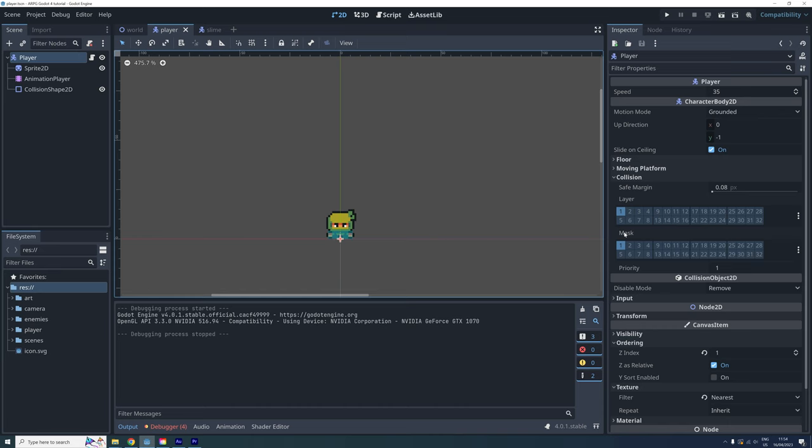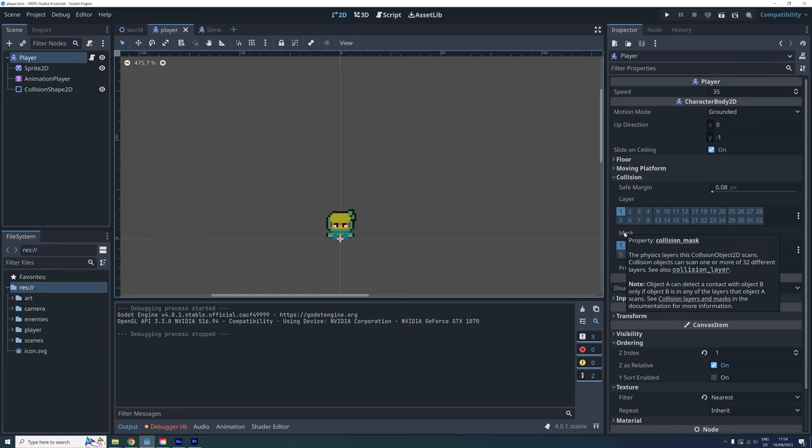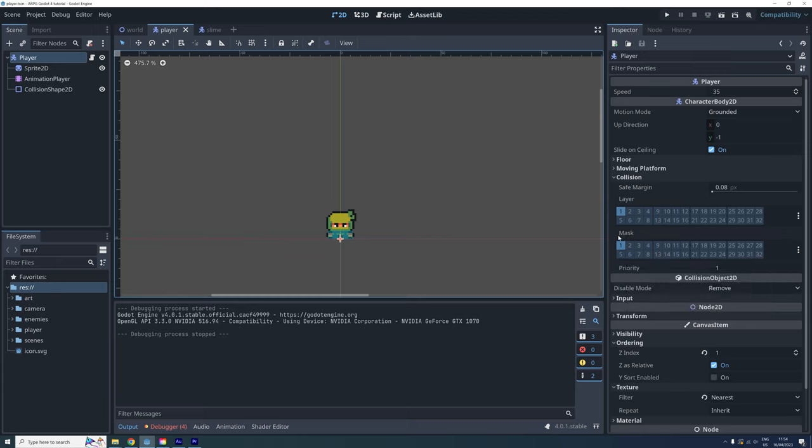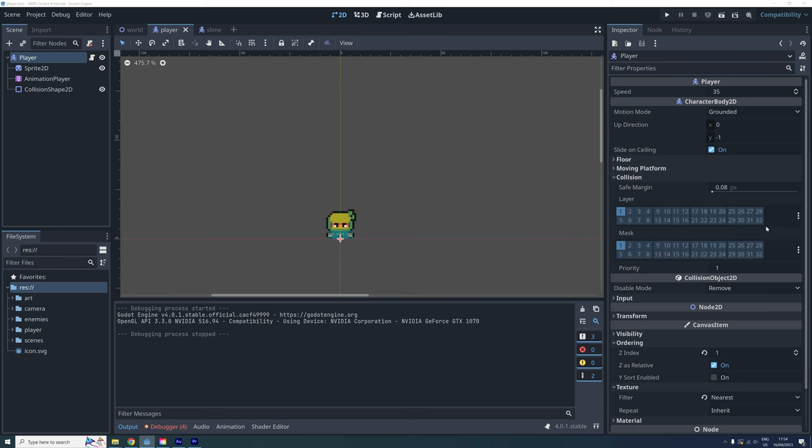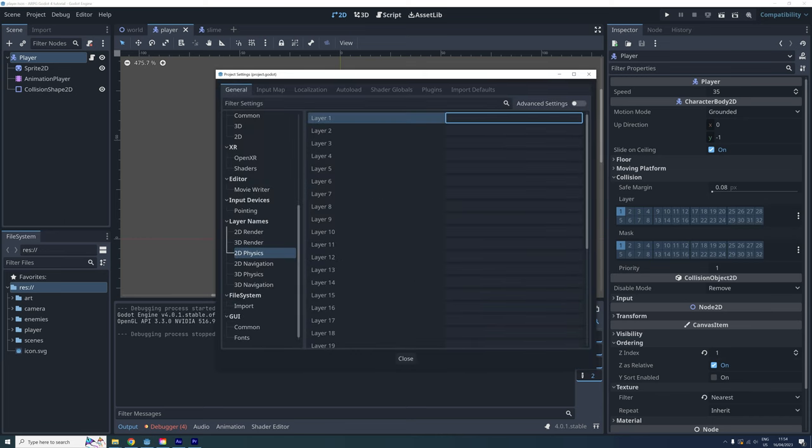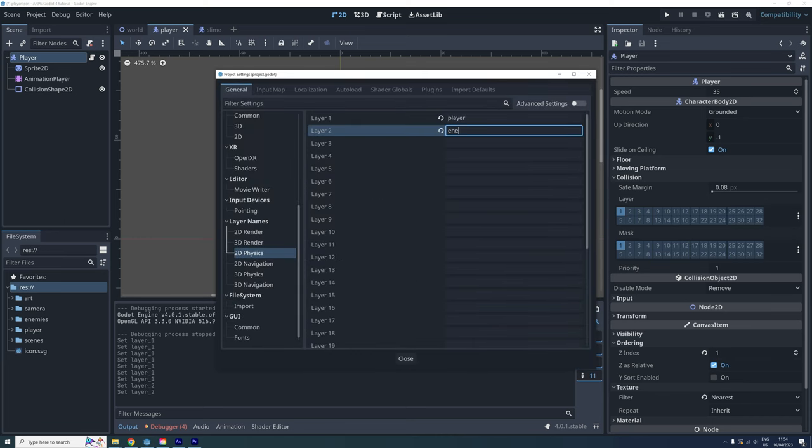The player is currently on layer 1 and looks for things in layer 1, this is fine for now. We can also change the layer names by clicking on the three dots to the right. I'm calling layer 1 player and layer 2 enemy.